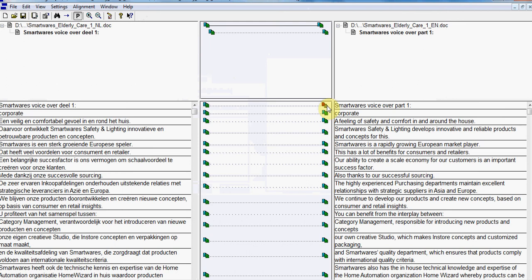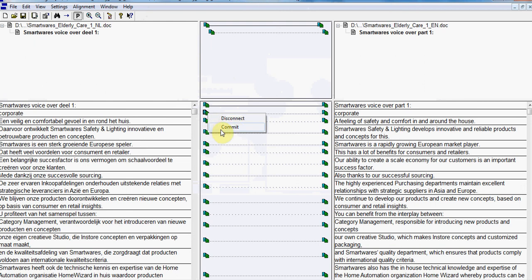A preliminary alignment has already been performed by the program, so you need to right-click and choose between Commit or Disconnect. In this case we're happy, so we will choose Commit, and you'll go through all the other segments by right-clicking and then committing.